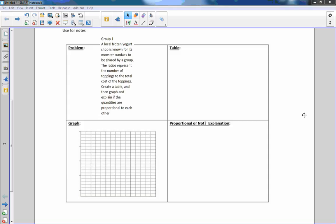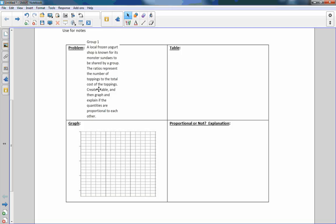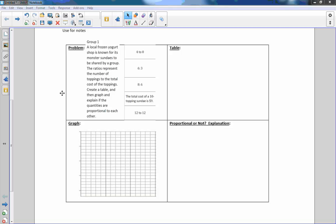It says group one, a local frozen yogurt shop is known for its monster sundaes to be shared by a group. The ratios represent the number of toppings to the total cost of the toppings. Create a table and then graph and explain if the quantities are proportional to each other. So here's our data.